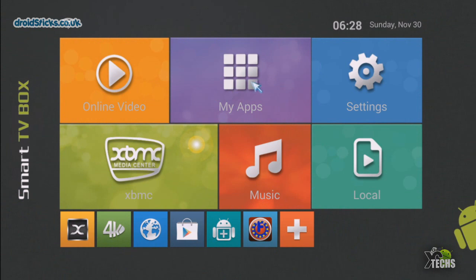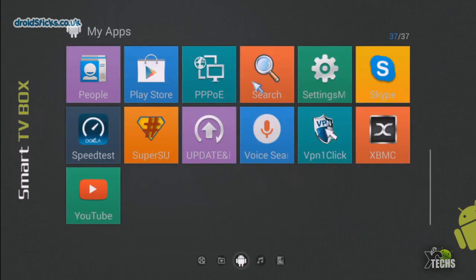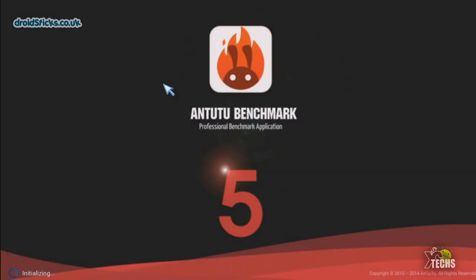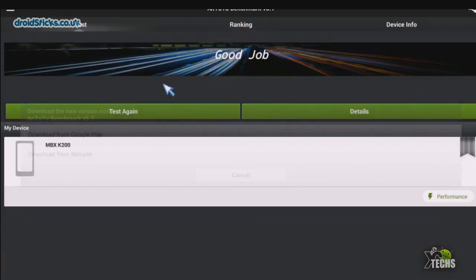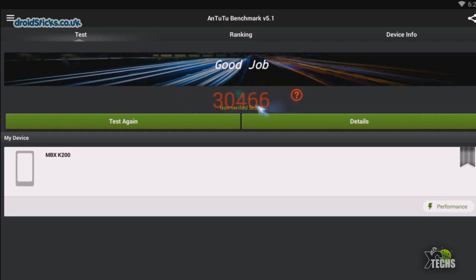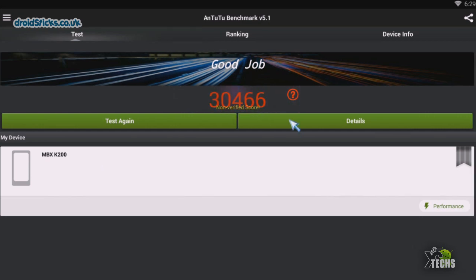Let's go into apps and let's do some benchmarking. The first one we're going to run is the AnTuTu. Now the AnTuTu is very, very accurate. Lately has been showing us really good numbers on this. I have already run it on 1080p and let's see what result we have. So when I ran it the first time it says 30,466, and that is a really good number actually for this type of box.